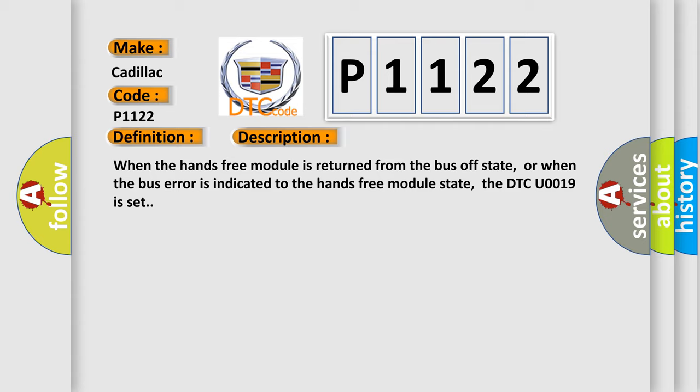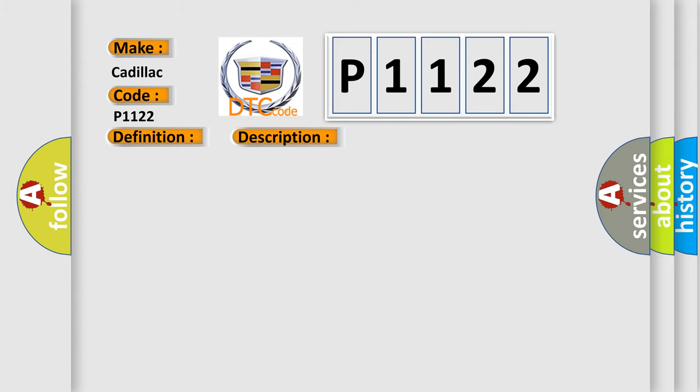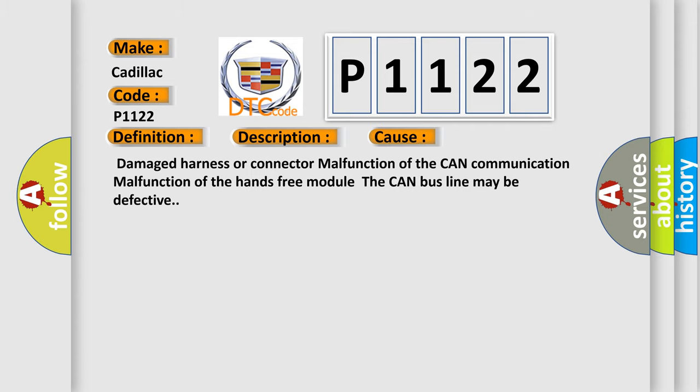This diagnostic error occurs most often in these cases: Damaged harness or connector malfunction of the CAN communication malfunction of the hands-free module. The CAN bus line may be defective.